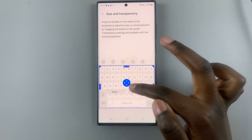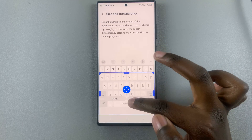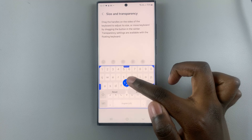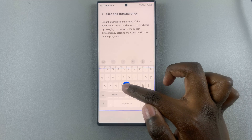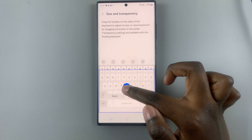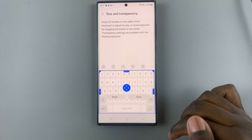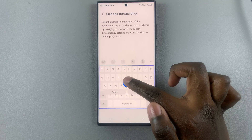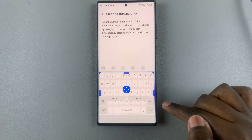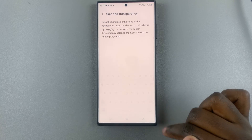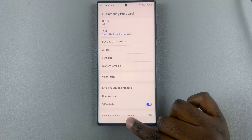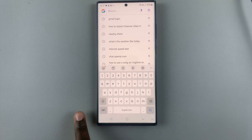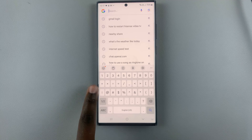You can also use the arrow button to move your keyboard to the bottom or as far to the top as possible, or centralize it somewhere in the middle. When you're happy with how it looks, tap on done to save your changes, and you'll notice you now have a much bigger keyboard.